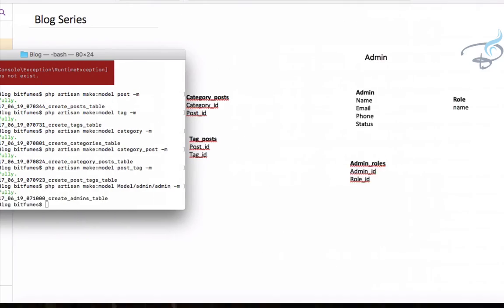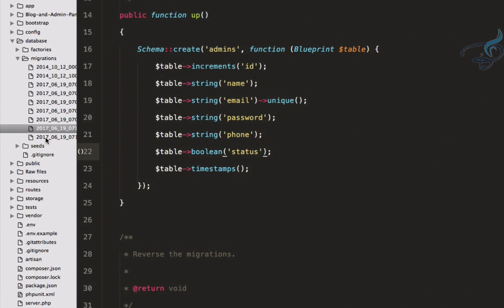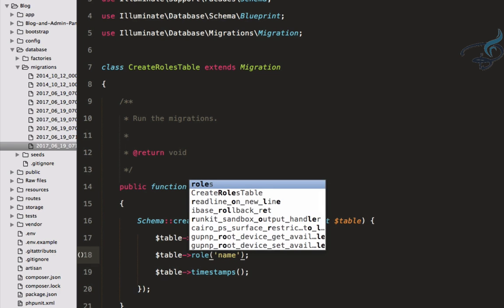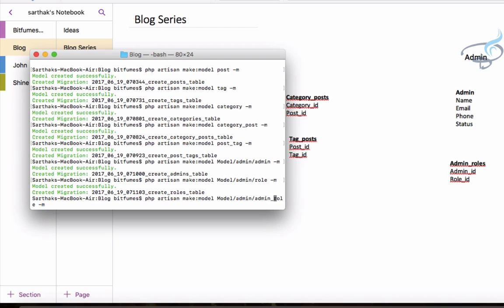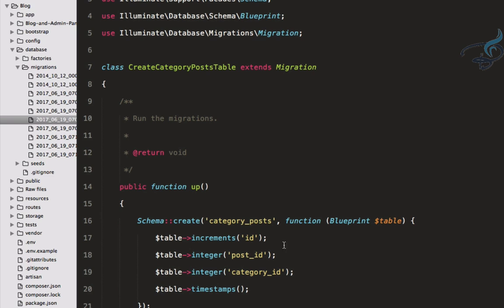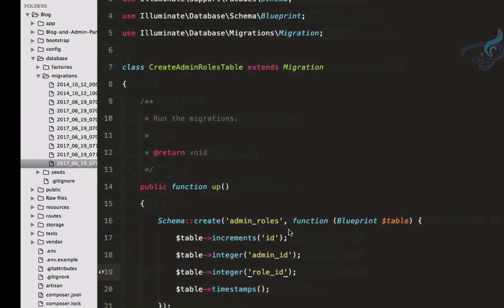Next is the role table — inside the same folder I'll create a role migration, which simply gets one field: the name of the role, as a string. Finally, the admin_role junction table — that's why it's admin_role and not role_admin. It needs admin_id and role_id, both integers. Every table is now complete.